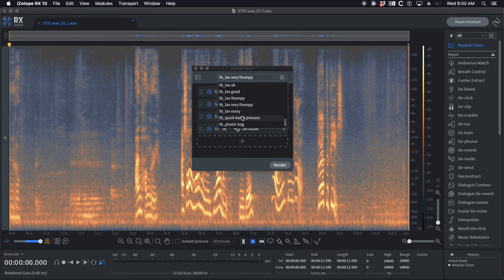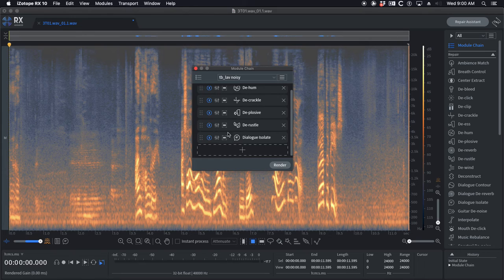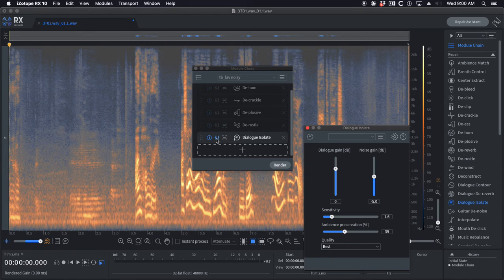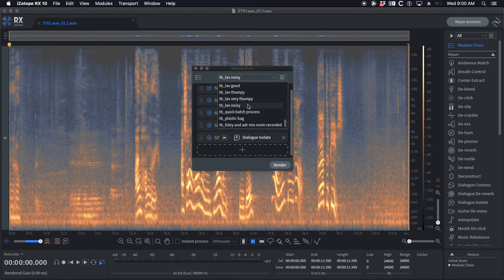Lav noisy is all that plus a little bit of dialogue isolate, just you know, 5 dB off. That's kind of as far as I push dialogue isolate.